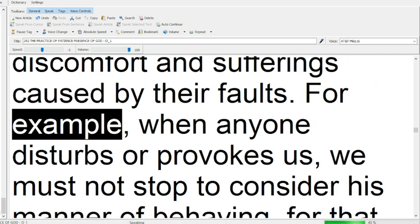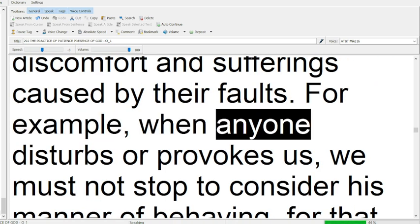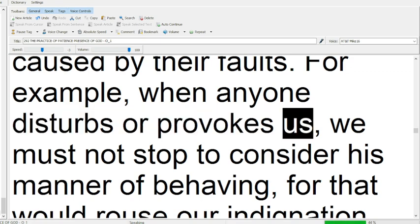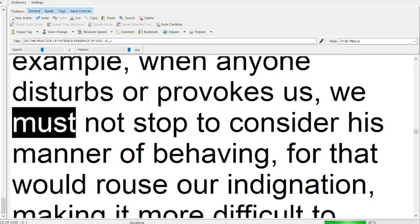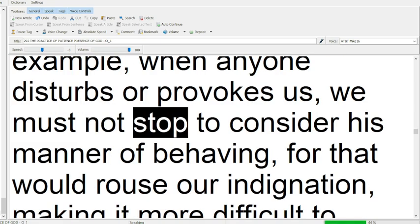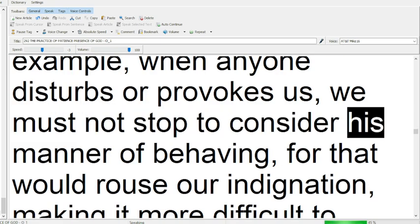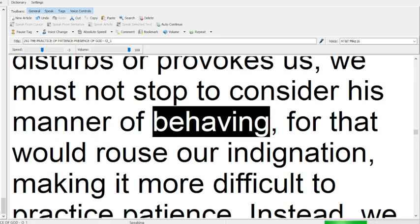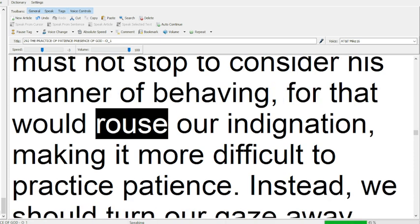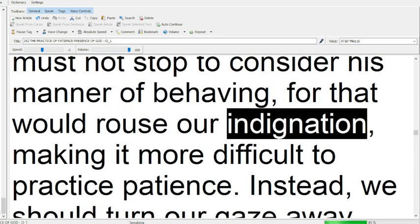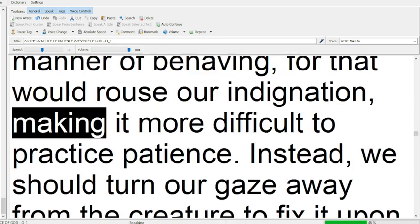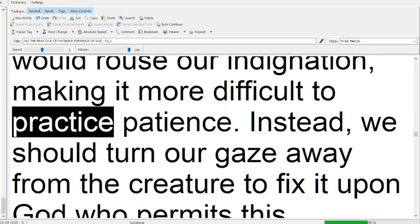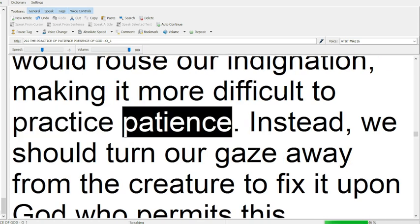For example, when anyone disturbs or provokes us, we must not stop to consider his manner of behaving, for that would rouse our indignation, making it more difficult to practice patience.